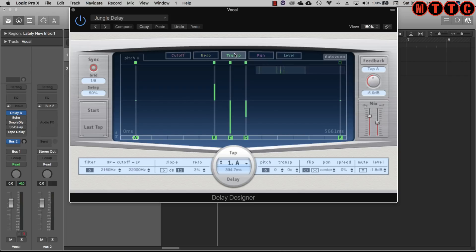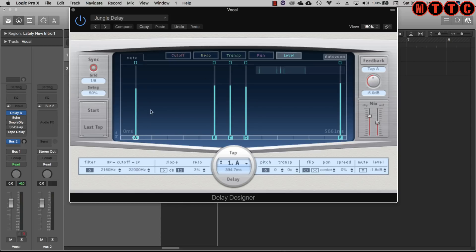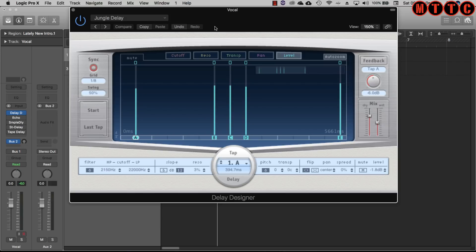You can even transpose, work on pitch, panning of course, level. It's a multi-tap delay as well. So you can determine where the repeats occur over time and you can set that up by using these controls. The tutorial's not so much about how this thing works but just to show you that it's there and how powerful it can be.